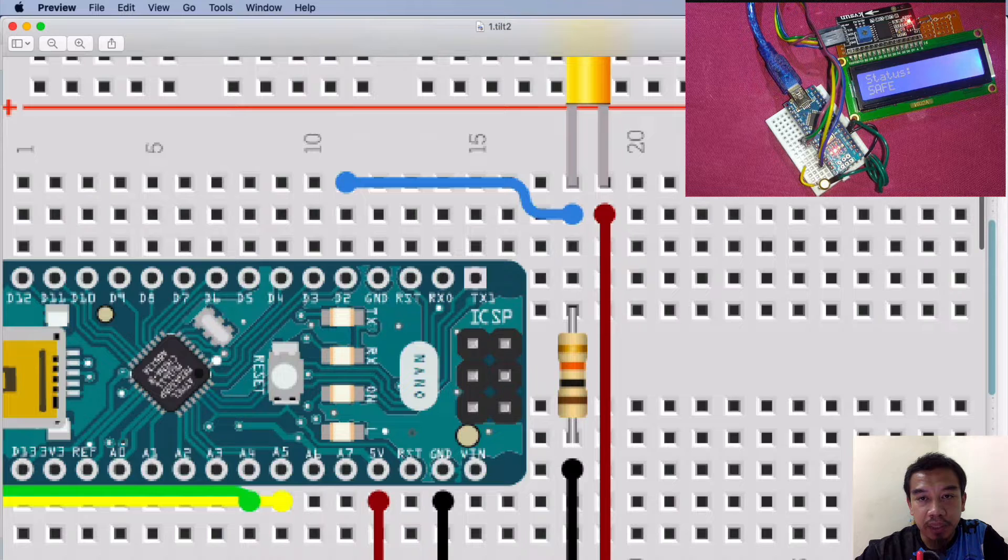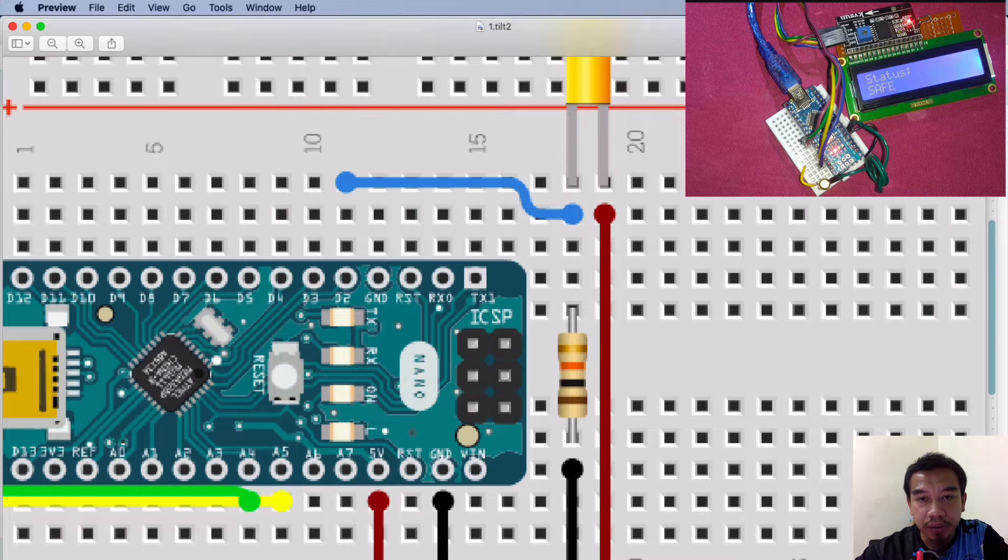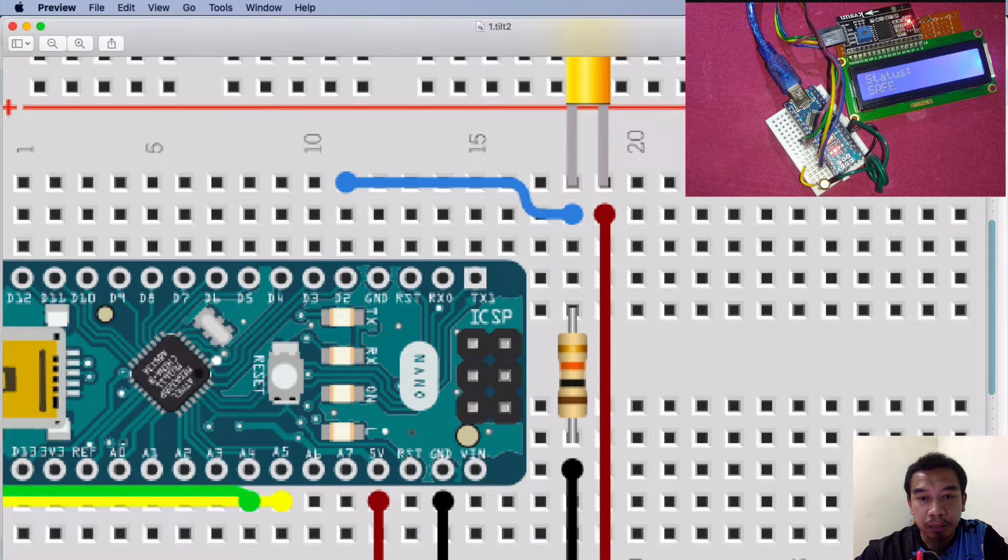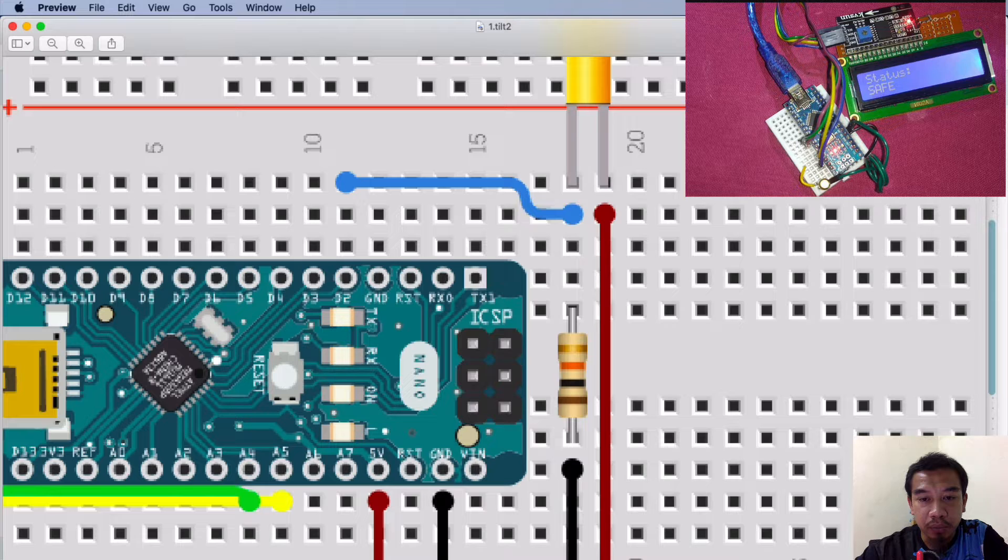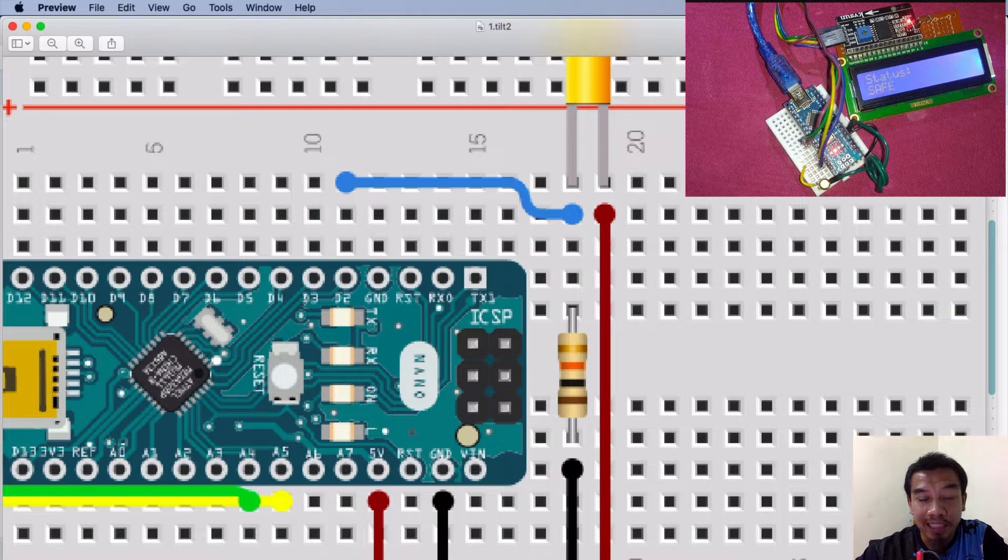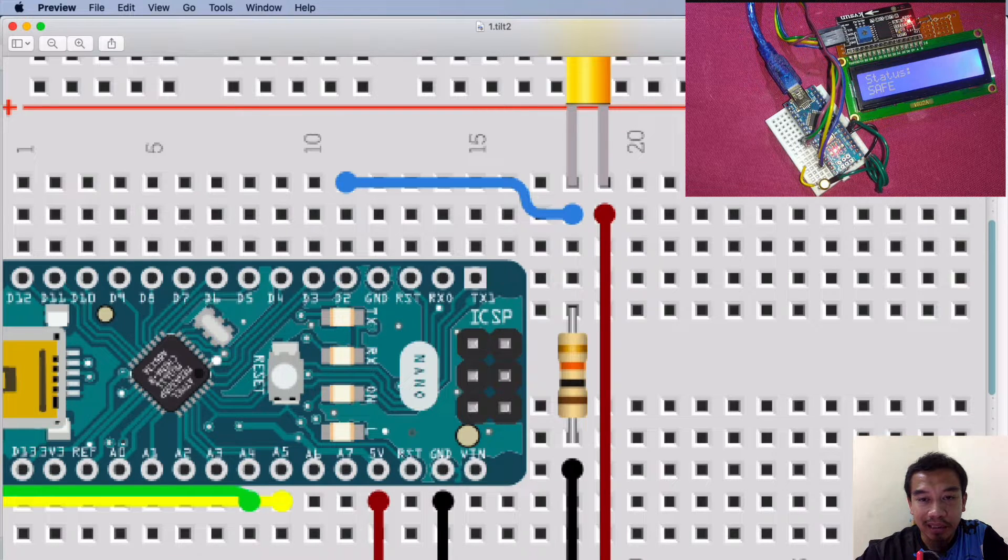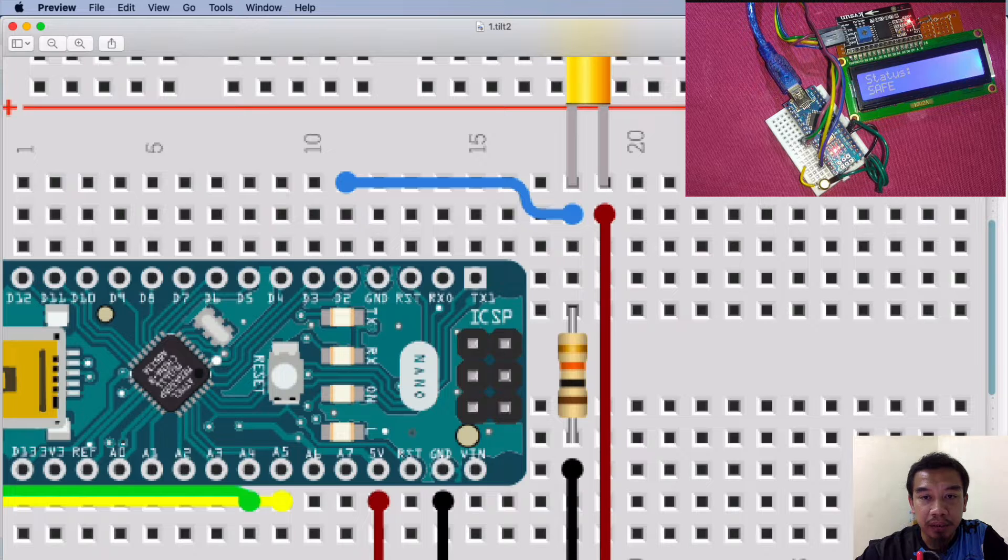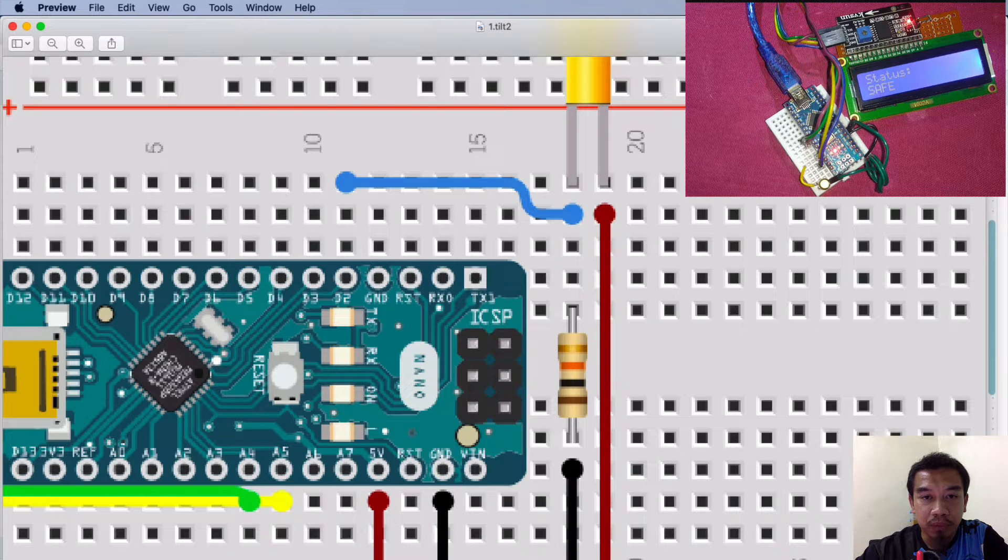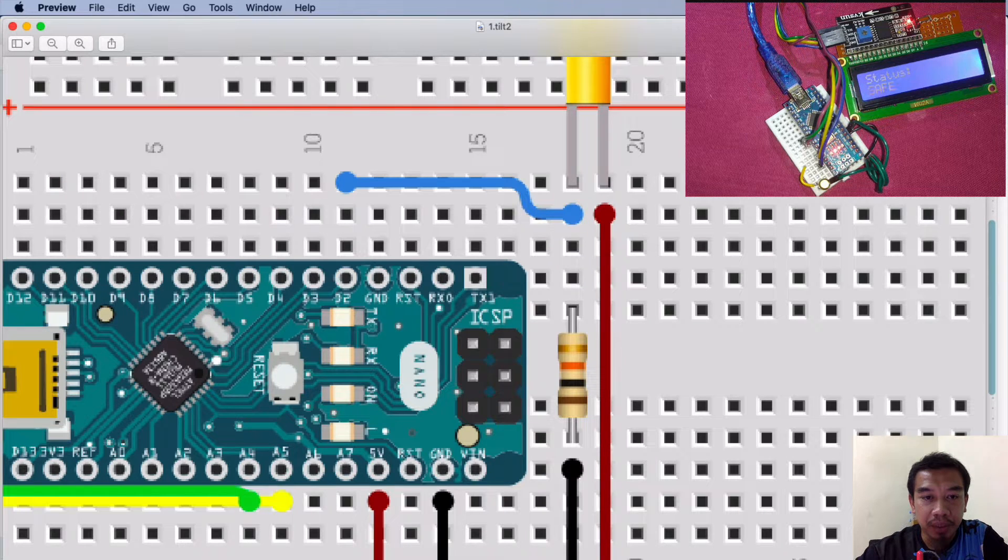The other end is connected with the ground together with the 10K resistor, and then we connect one particular wire being connected to our D2 digital pin number two.